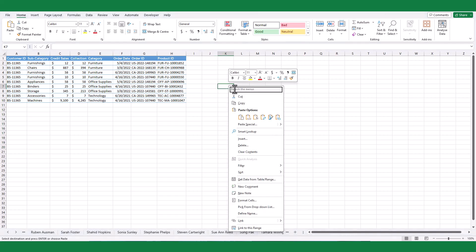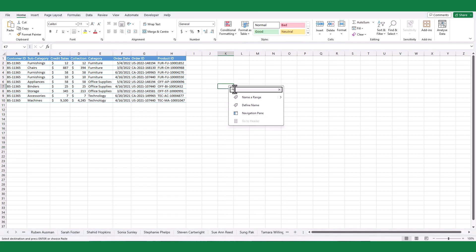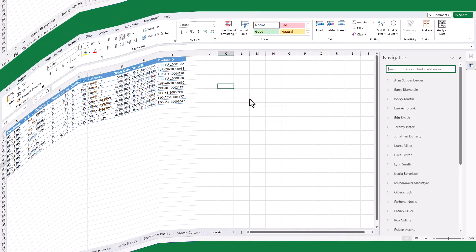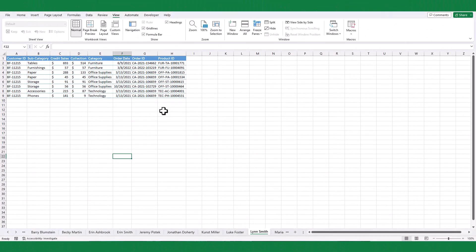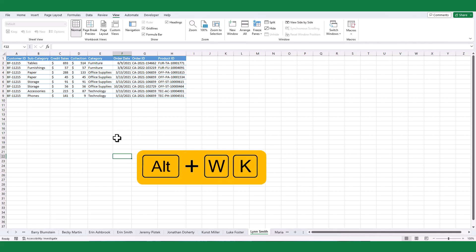Right-click on any cell and type navigation in the search box. Select the navigation pane option from the suggested list, or press Alt, W, and K key from your keyboard.